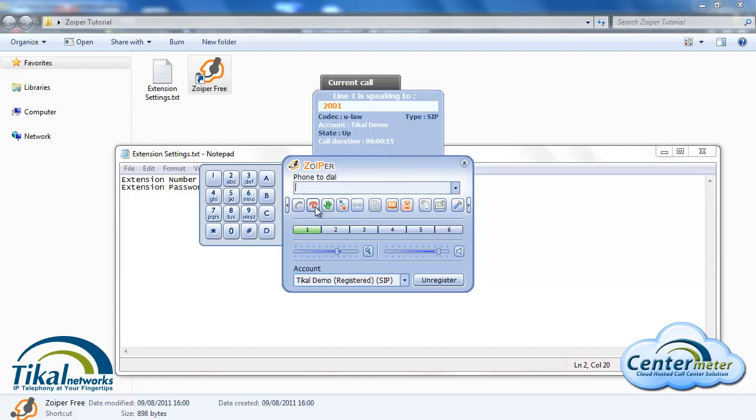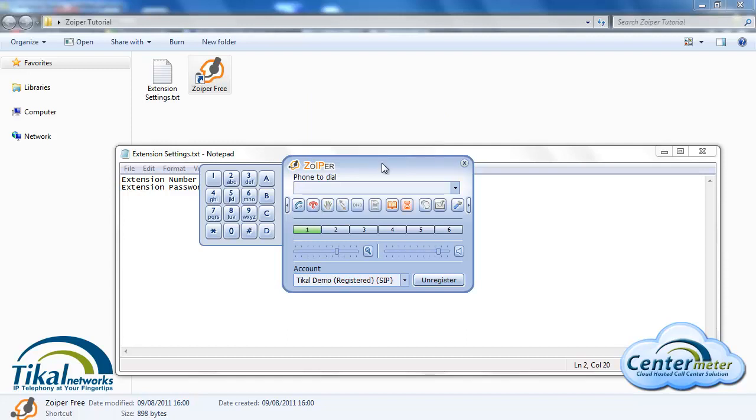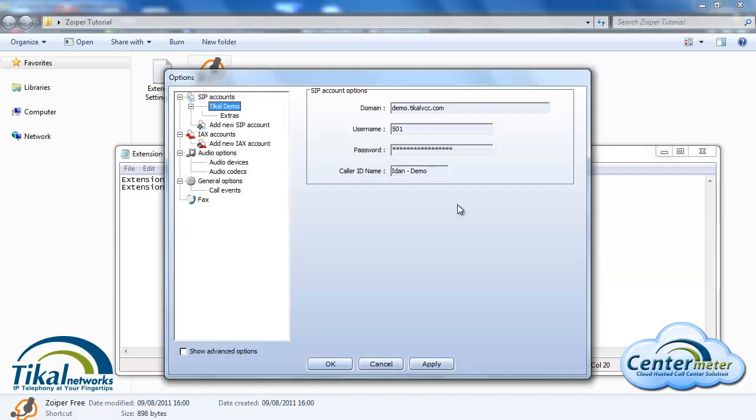Another useful feature of the Zoiper is the ability to set it to automatically register to the server once we launch the Zoiper. We can do this by clicking on options, going to extras under the new account we created, and making sure that we have register on startup checked.